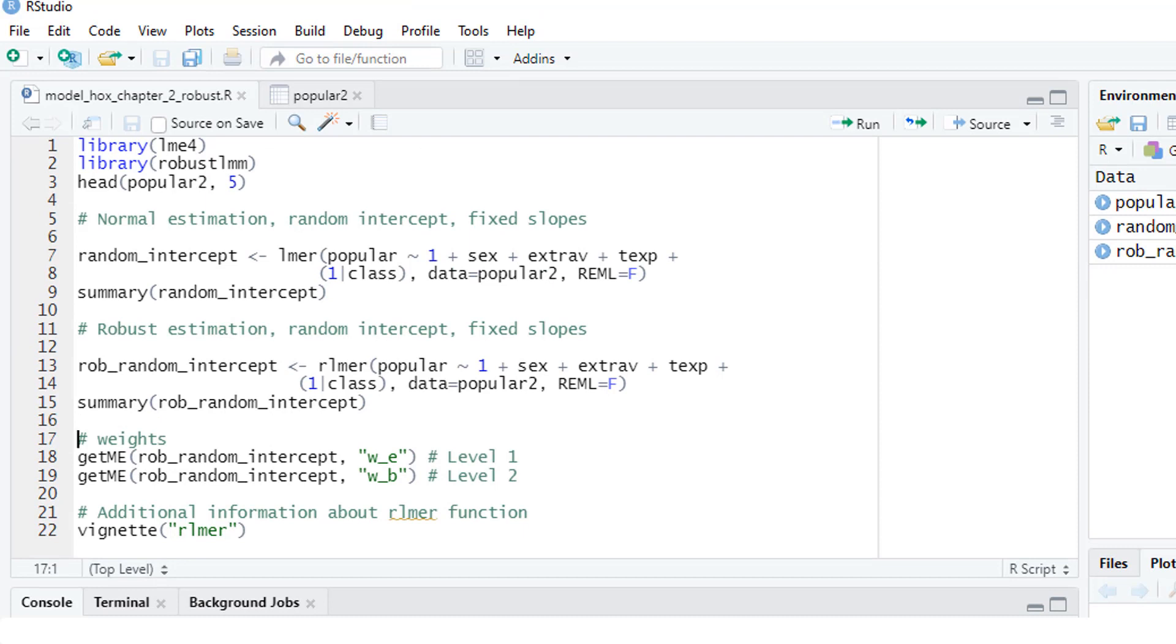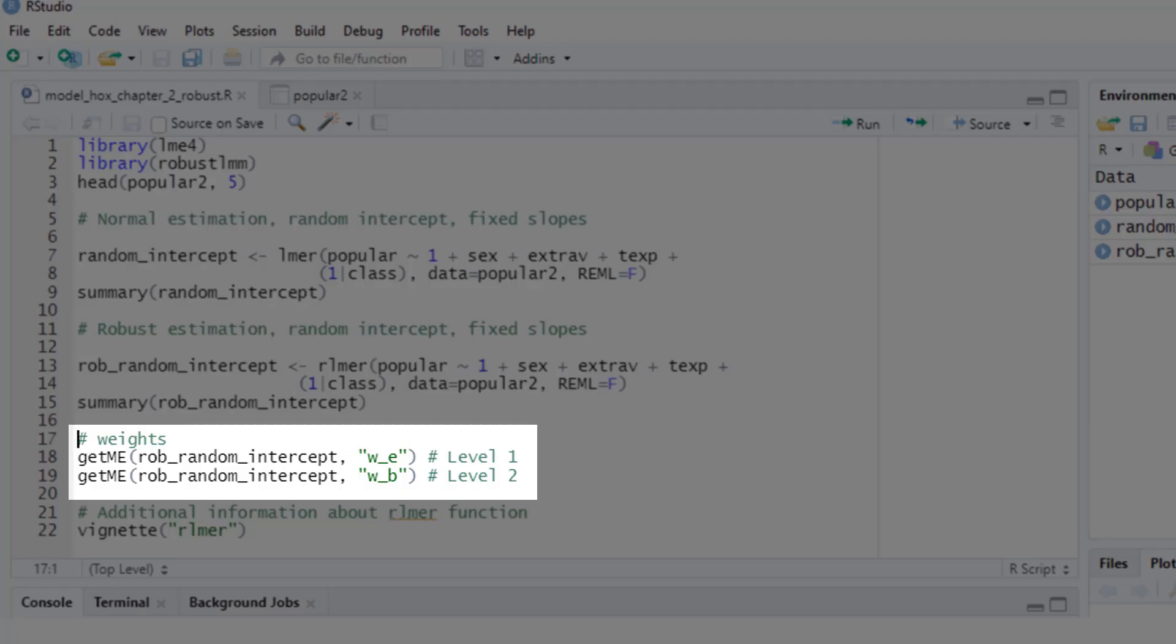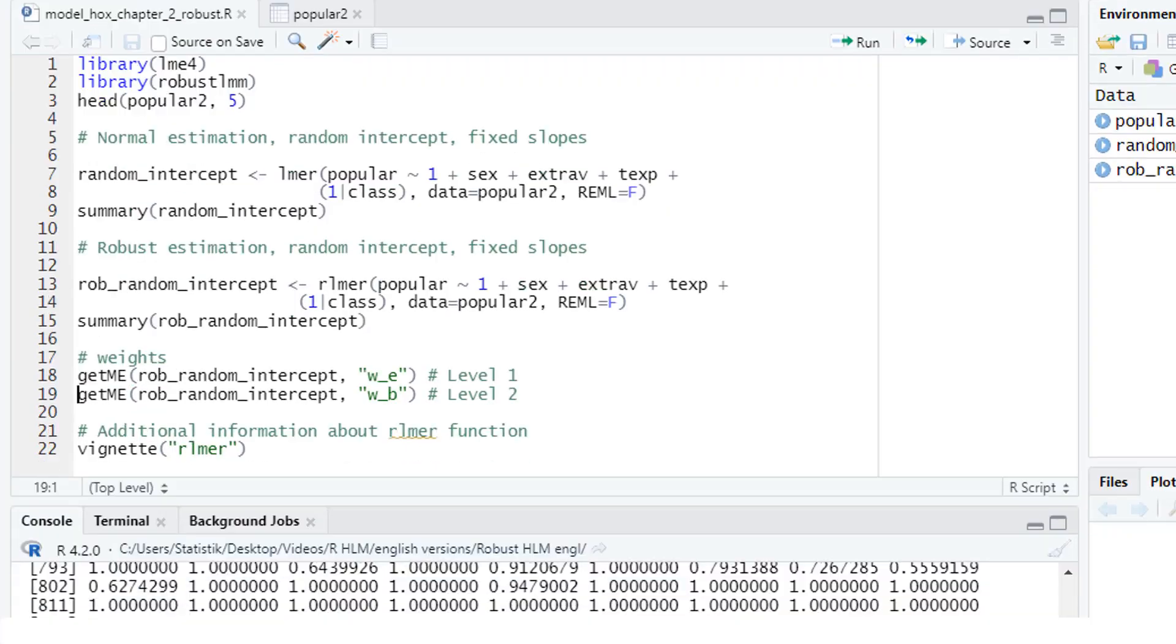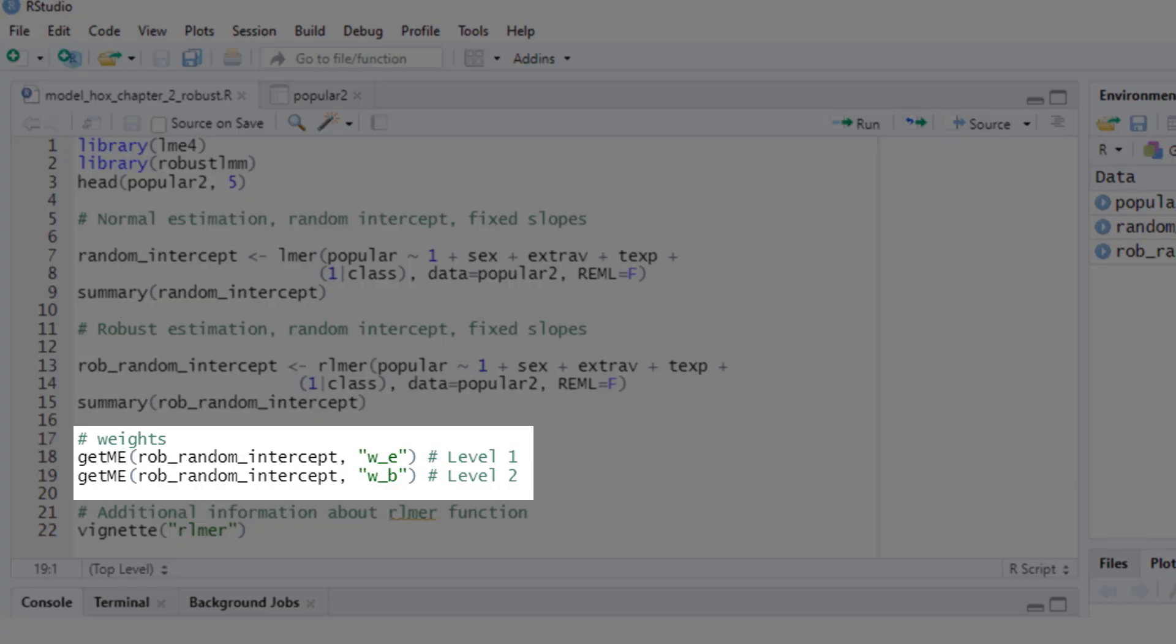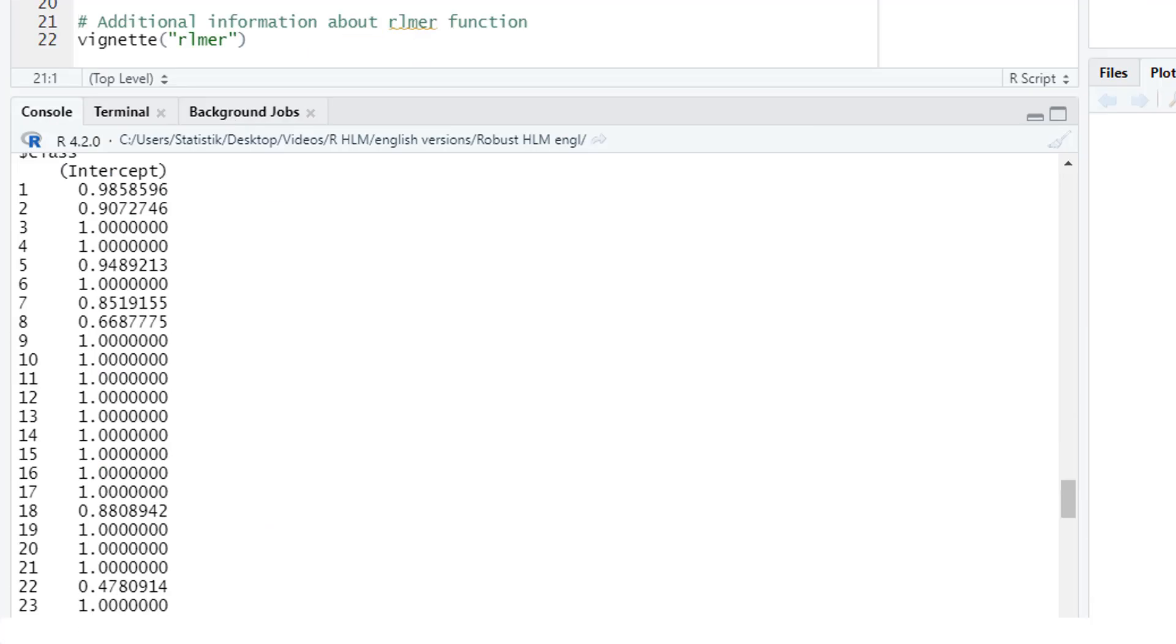Now we have robust results, and we know that on level one and on level two there were problematic cases, or problematic groups when it comes to level two. If we want to look up those problematic cases or those problematic classes, we could do that by getting the robustness weights. And that's possible with the getMe function. Now we would get a list of all 2,000 cases and the weight they got in the calculation. For many cases the weight is one, but we have cases that were severely down-weighted, as in this example. The same and probably more interesting for level two: which classes are outliers when it comes to the random intercept. And here for each class we can see with which weight it was calculated in the estimation process. And we could identify the classes that were severely down-weighted, as for instance this one.